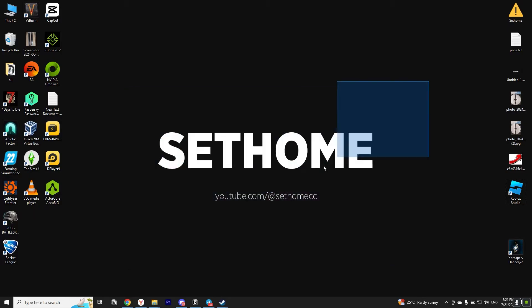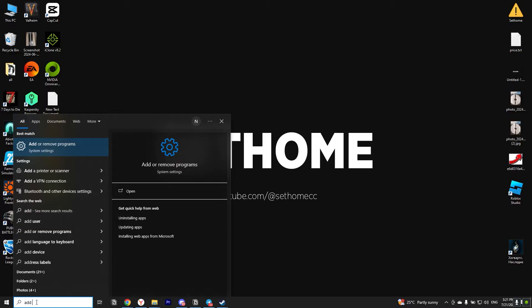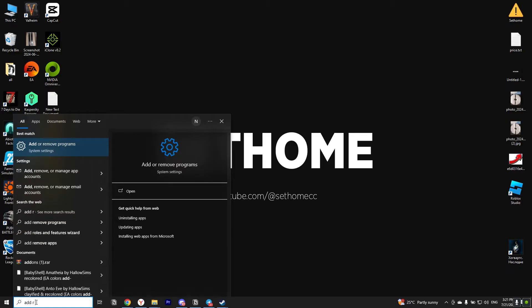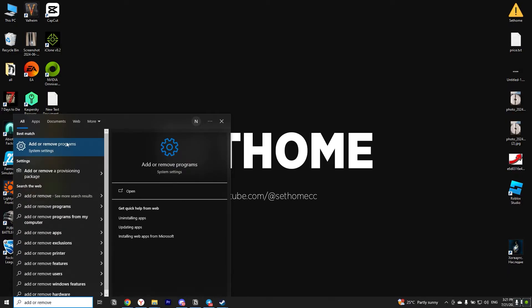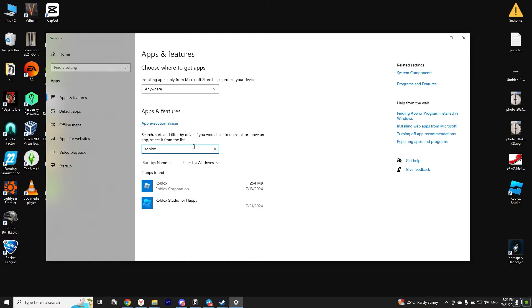For the first method we will need to open Windows search box. Write add or remove and open system settings. After we have opened the settings window we have a search bar here. We need to write Roblox in it.